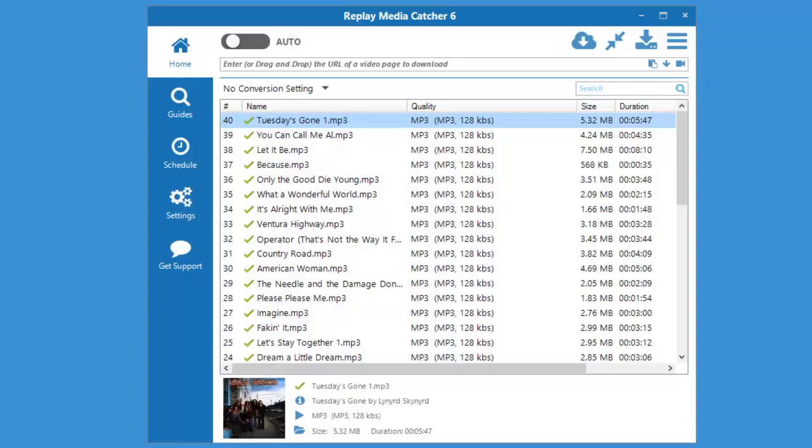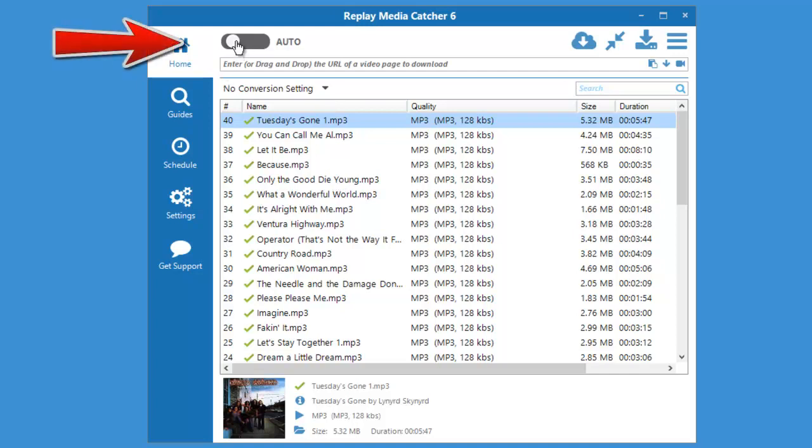Downloading streaming media is so easy to do with Replay Media Catcher 6. You just open the program, which I've done right here, and click this little button here next to Auto.